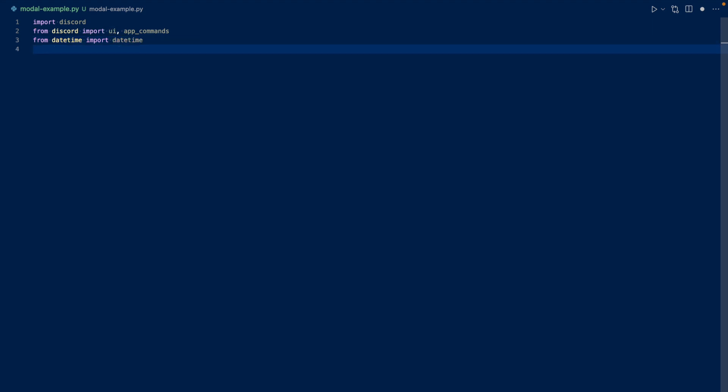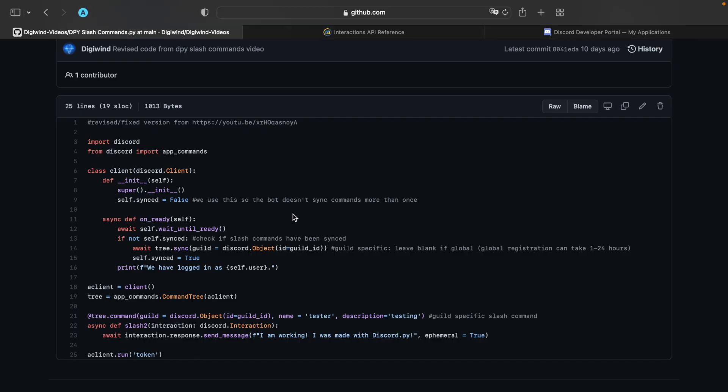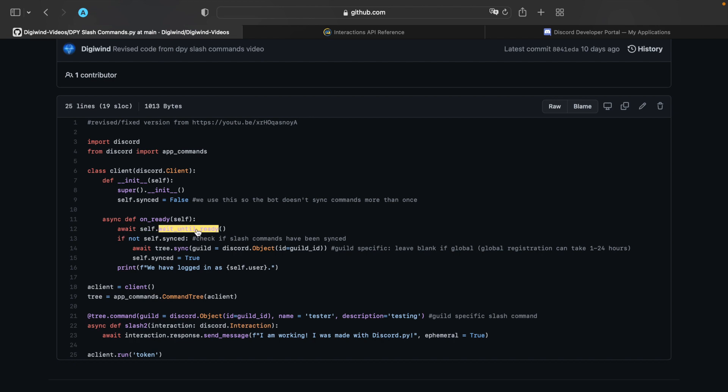Okay, so I'm going to subclass our client. I'm going to copy some code from our GitHub from our previous video. So basically, what we have here is that we subclass our client, and we have a variable synced, which is false. So we do this to make sure that the bot doesn't sync the commands more than once. Otherwise, we'll be rate limited by Discord. And whenever we're on ready, we're going to wait until ready. And then we're going to sync.